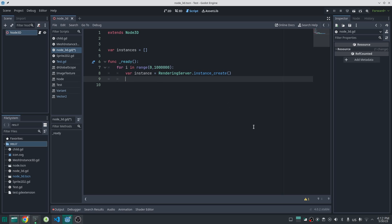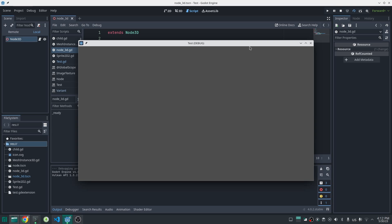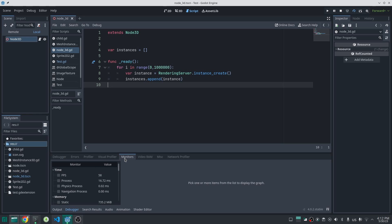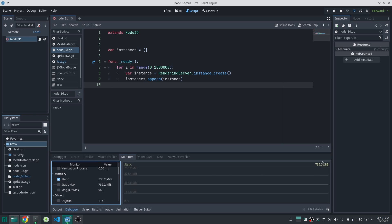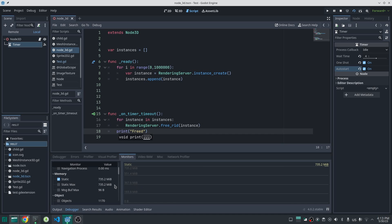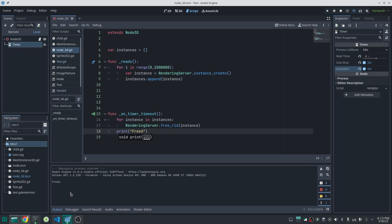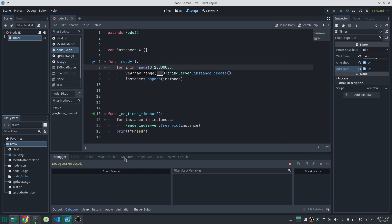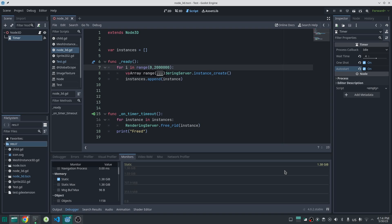My plan was to create an instance at each point and whenever needed attach the correct mesh, but after a short time I understood this is not possible for large scale. In GDScript I wrote a small piece of code that creates one million instances in RenderingServer and saves the RIDs in an array. If I run the game and look at the debugger memory, the RAM usage is 735 megabytes. It seems you should not create instances at this large scale. Also if I remove the instances the memory usage doesn't come back — Godot keeps the memory pool. So creating 2 million instances would take 1.38 gigabytes, which is not acceptable.